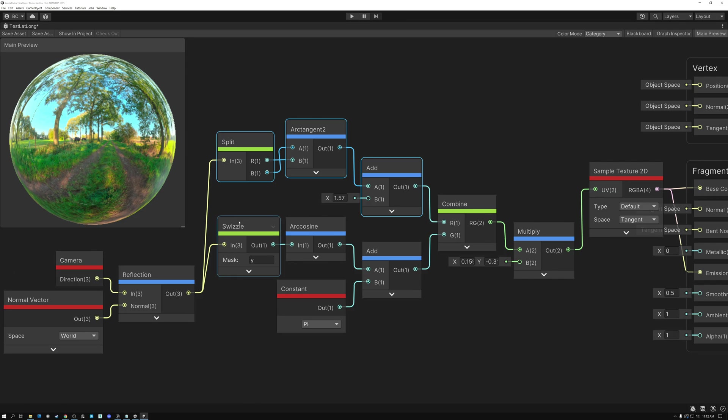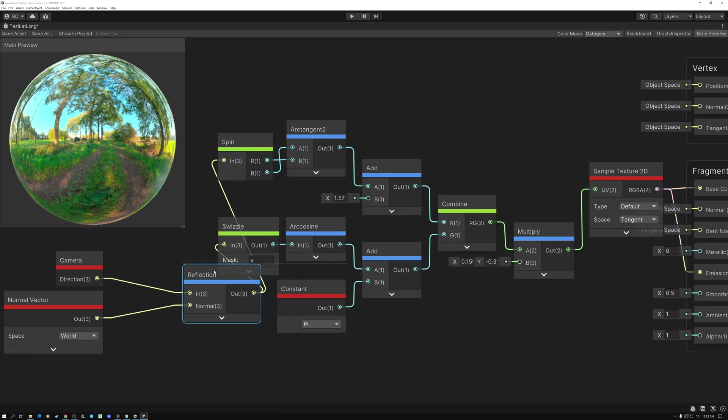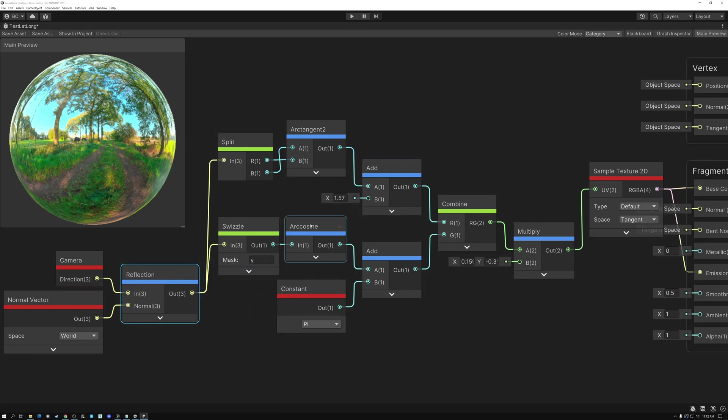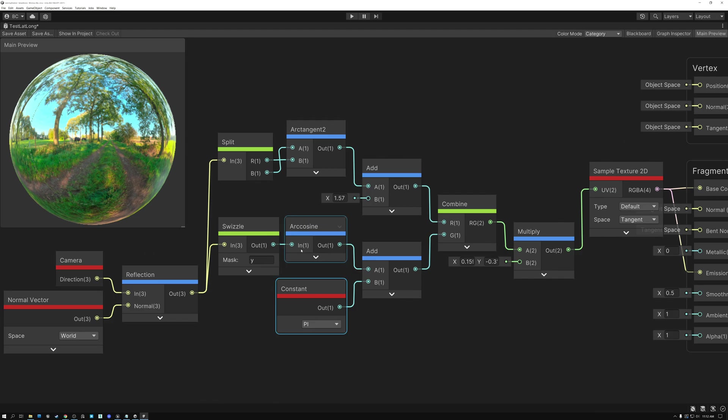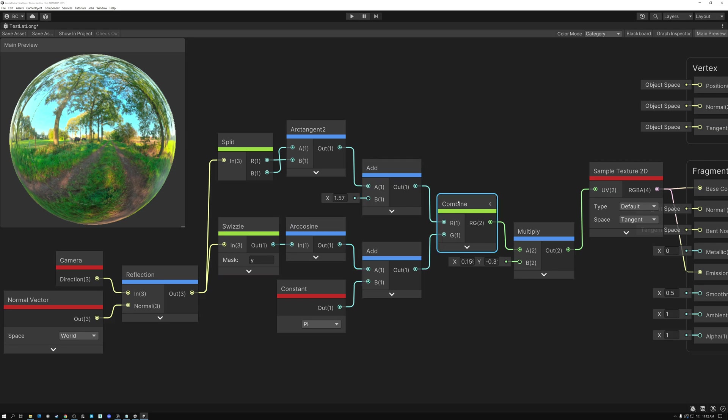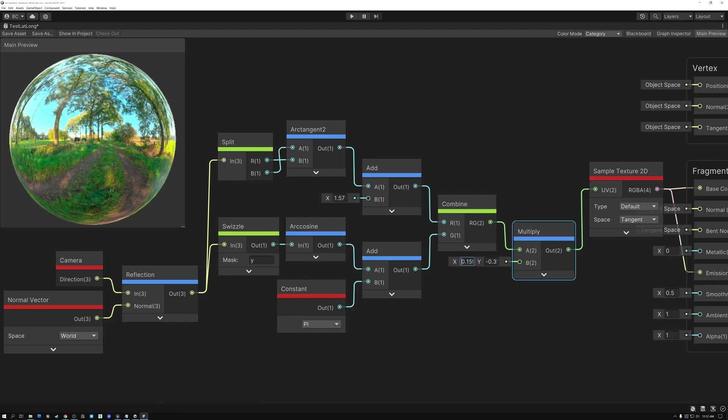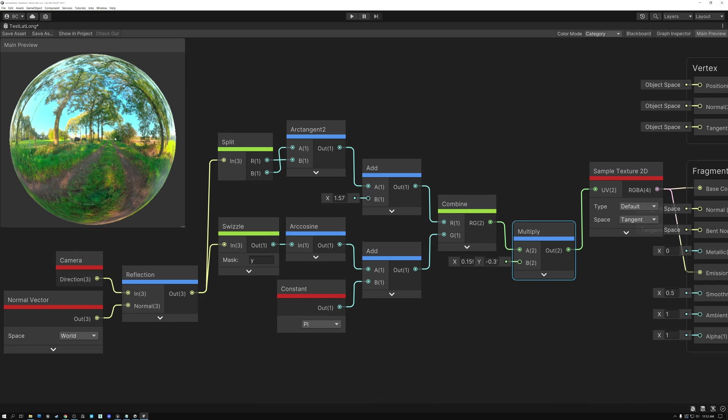Then, for my V component, I'm going to take the Y of my reflection vector. And I'm going to perform the arc cosine operation. And then, I'm going to add my constant of pi to that. Then, I'm going to combine my U and my V together here. And I'm going to multiply by those magic numbers that I mentioned before. 0.1591549 and negative 0.3183099. And that gives me my UV coordinates that I can then pass into my texture. And sampling my latitude-longitude texture then gives me this result here, where it looks like it's reflecting the environment.